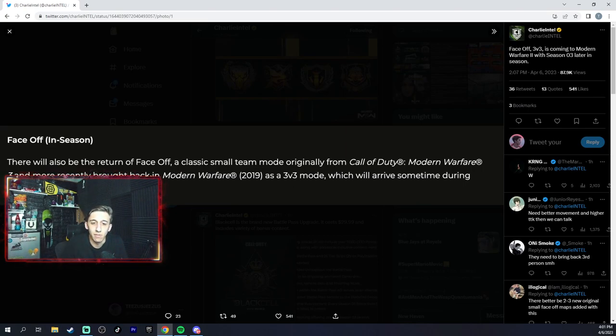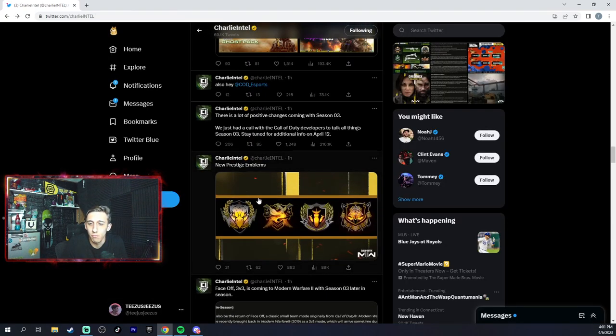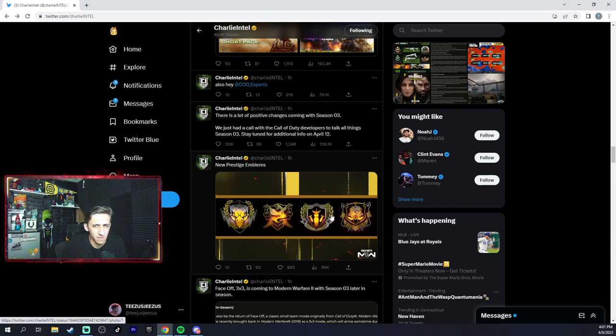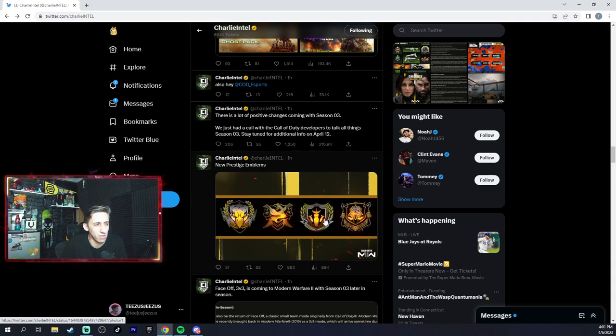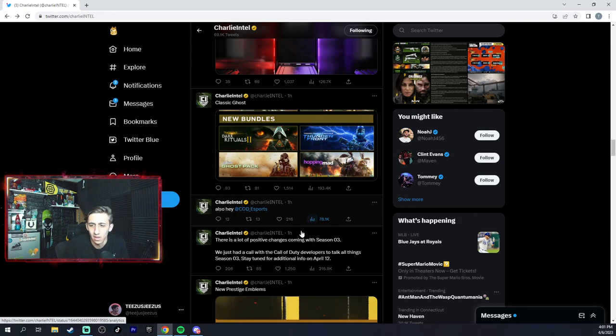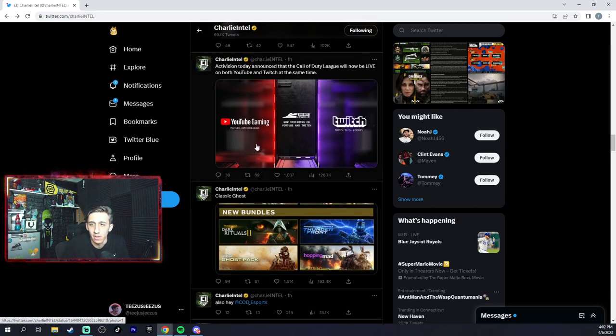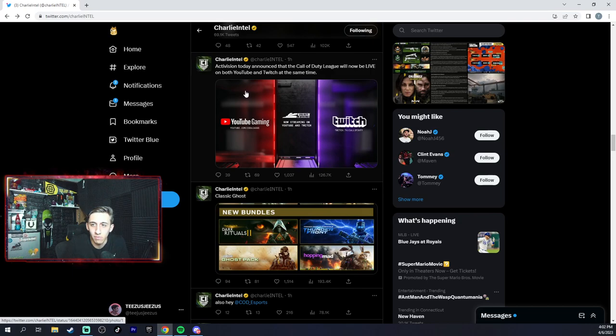Sometime during the mid-season update, new prestiges, so I think we're 6, 7, 8, 9, I believe, maybe 10, 11, to 9 or 13. I'm not sure. New bundles, esports is now going to be on both YouTube and Twitch at the same time, so that's interesting.